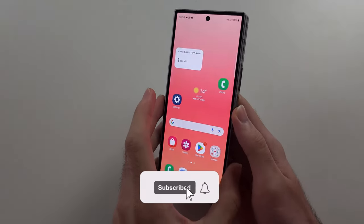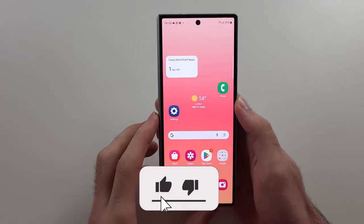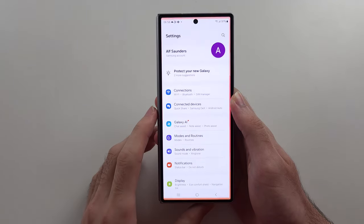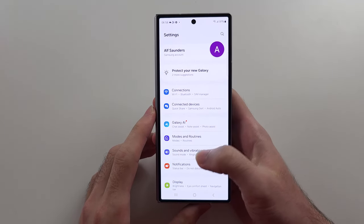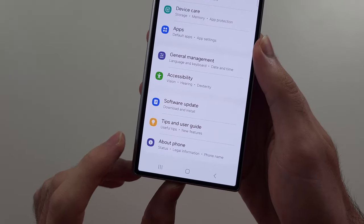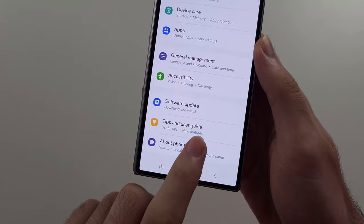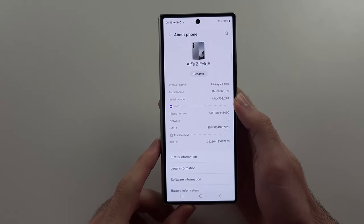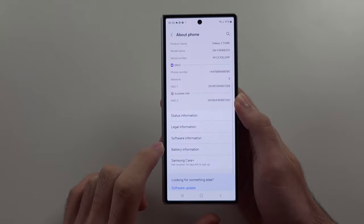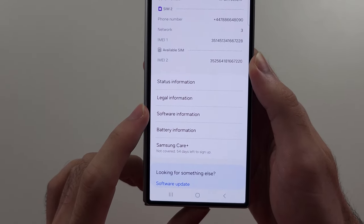To enable developer options on the Samsung Z Fold 6, let's start by opening Settings, then scroll to the very bottom and select the About Phone option. Inside of this one, we will scroll down and then select the Software Information.